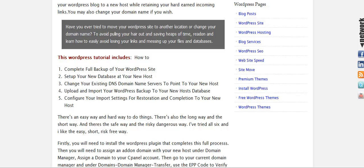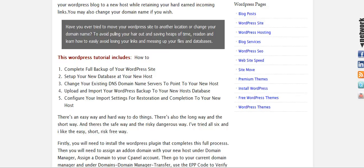Setting up your new database with your new host, how to change your existing DNS or your name servers to point to your new host, how to upload and import your full backup to your new host's server, and also how to configure the import settings to fully restore and complete the new restoration to your new host or domain.